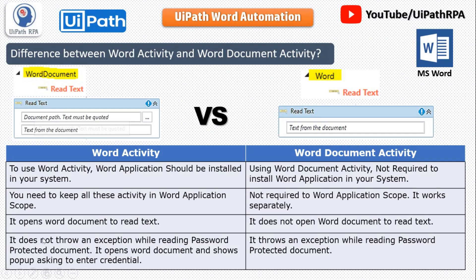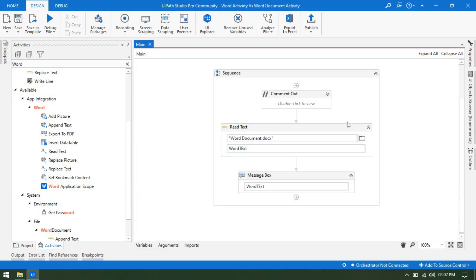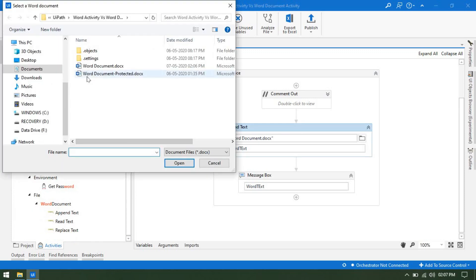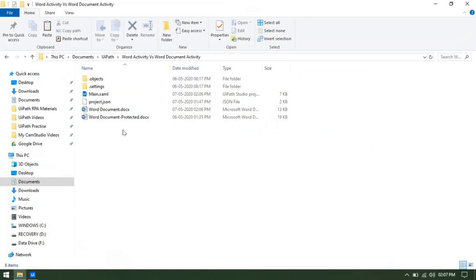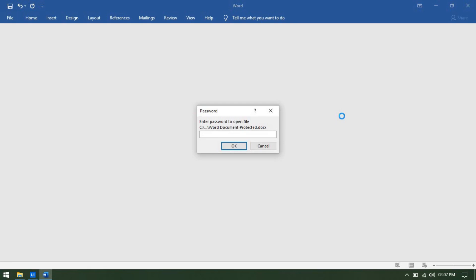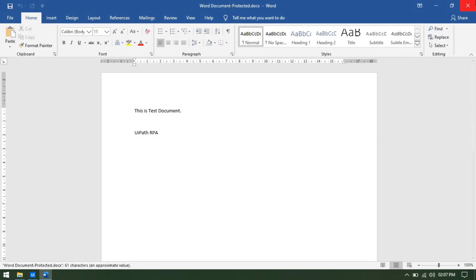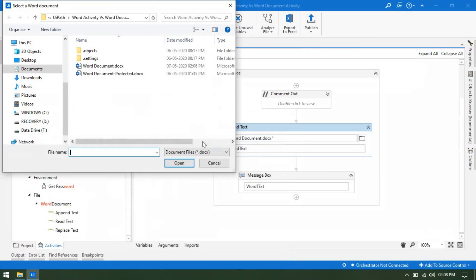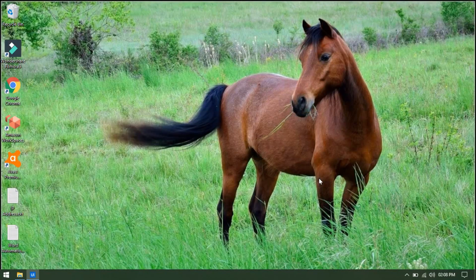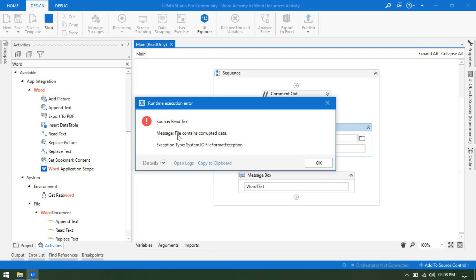The next difference: Word Activity does not throw an exception while reading password-protected documents. If you are working on a password-protected document, I recommend using Word Activities, not Word Document Activities, because Word Document Activity will throw an exception. Let me show you — using Word Document's Read Text on a password-protected file. Once I select that protected document, you can see we are getting an error: 'Source Read Text, file contents corrupt data.' The file is not corrupted; it is password-protected.